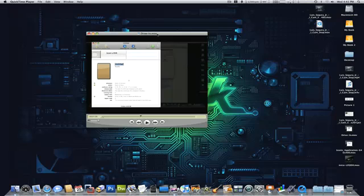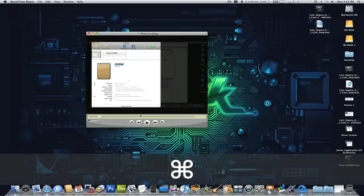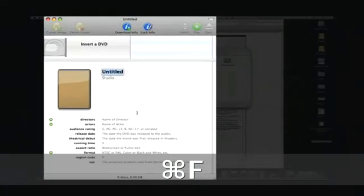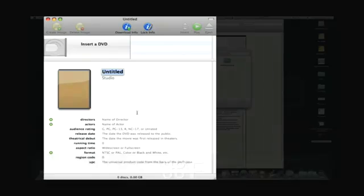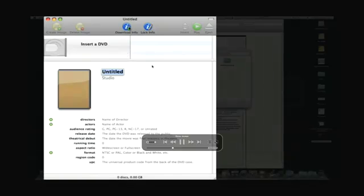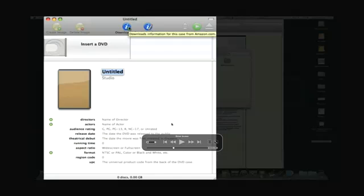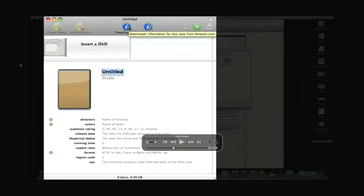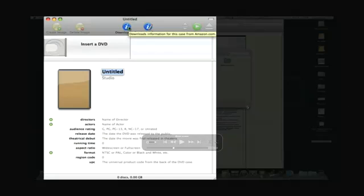But if you do Command F, it will load it up. A little box will come up, and then as you can see it plays the movie in full screen here along with the black borders because of the size of the window.